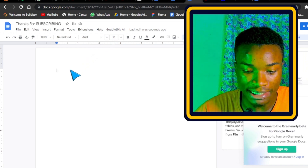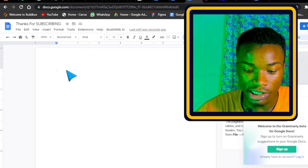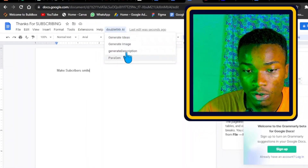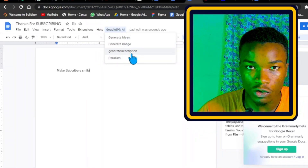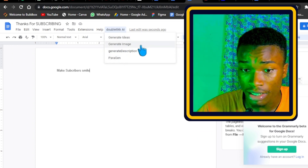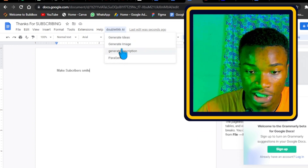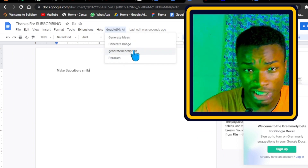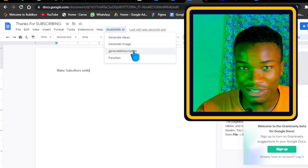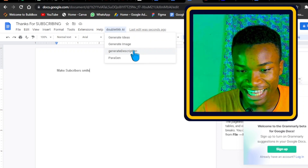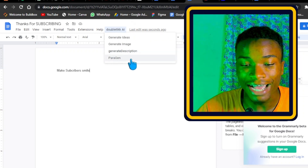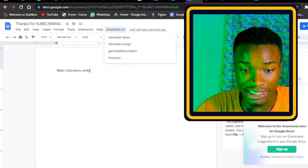To demonstrate what our AI writer called Double Tick AI is able to do, I'm going to paste in a keyword. On our AI here we have four different functionalities: you can generate ideas, generate an image, generate a description for YouTube videos, and generate paragraphs and articles.